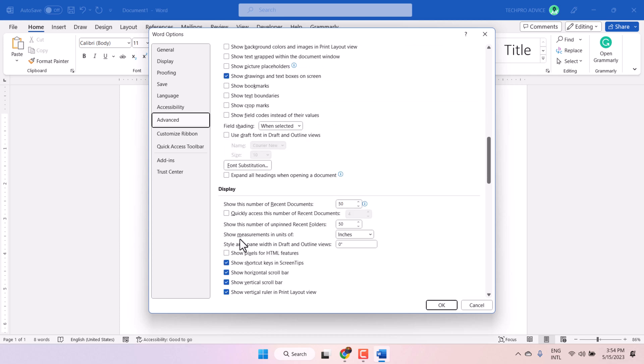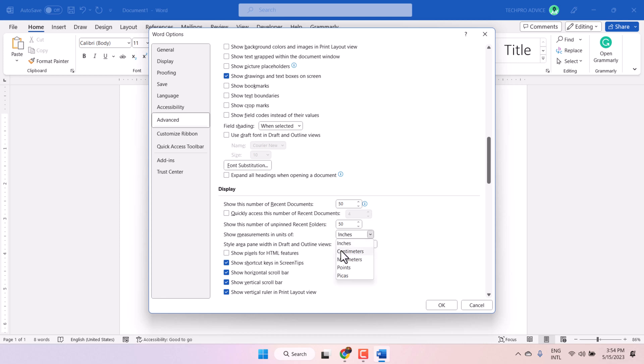Under Display, show measurement, underneath Display you will see the option show measurements in units. If you want to set margin as centimeter, select that one.